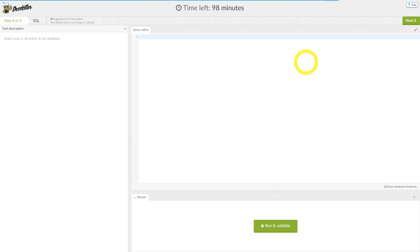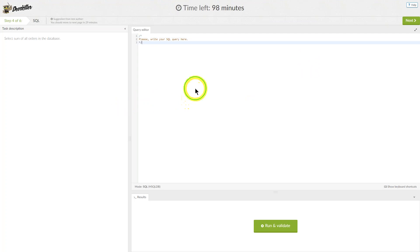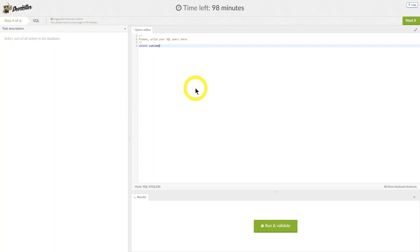Step 4 is a database query question. The box on the left-hand side is the task description where everything you need to know to answer the question will be provided. It tells us to select the sum of all orders in the database. The console on the right is where you will write the query code.